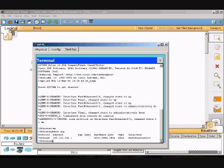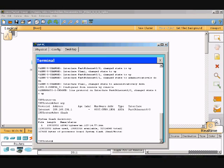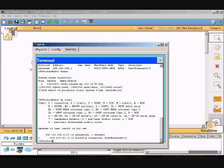Next I'll show you 'show flash', which pops up and shows flash memory contents. Then I'll show you 'show ip route', which displays the IP routing table.